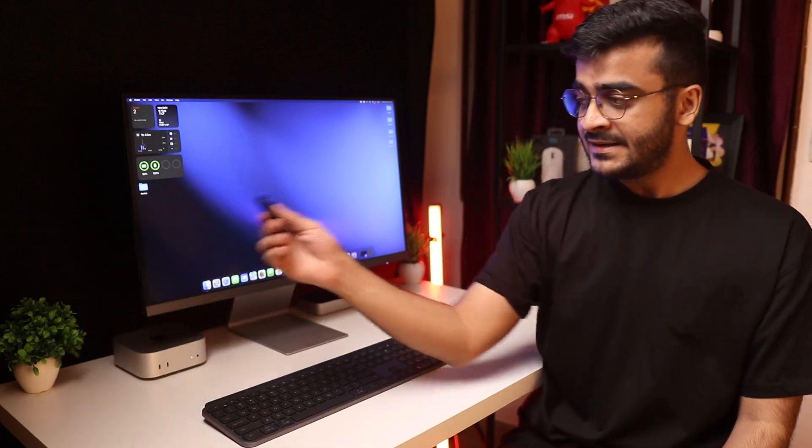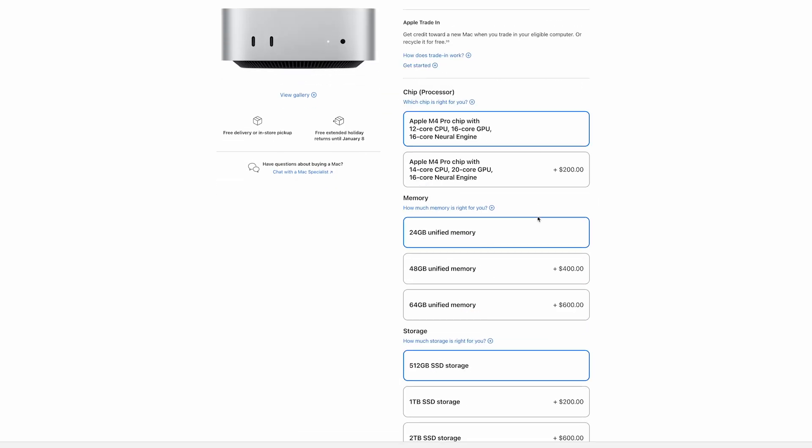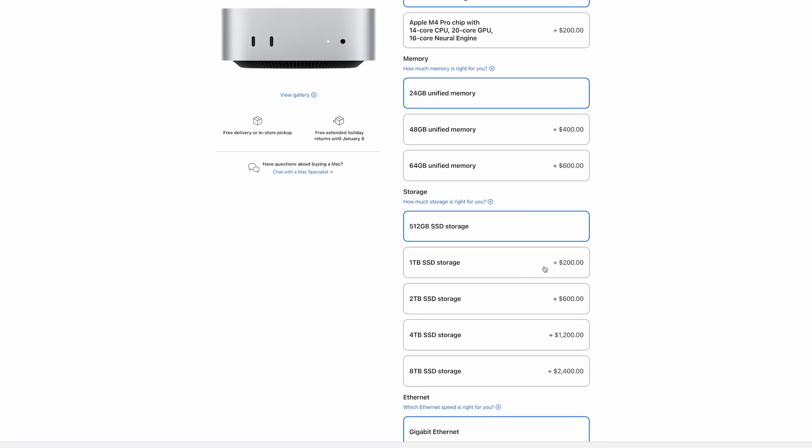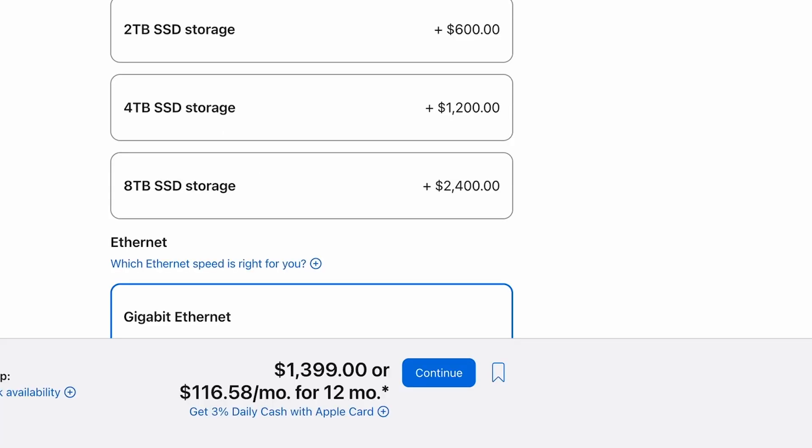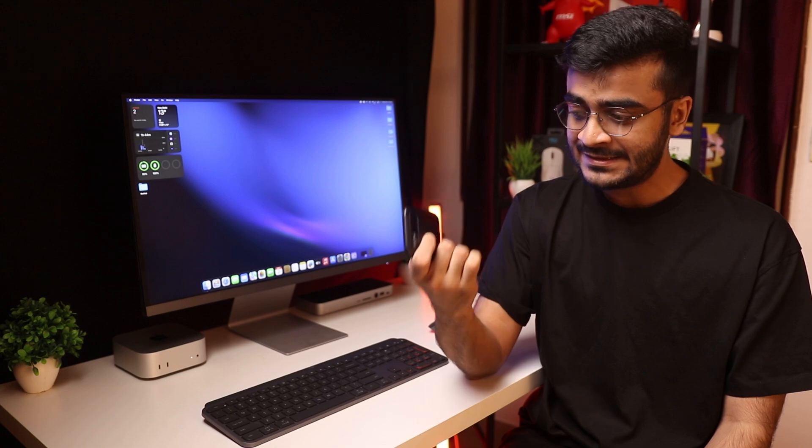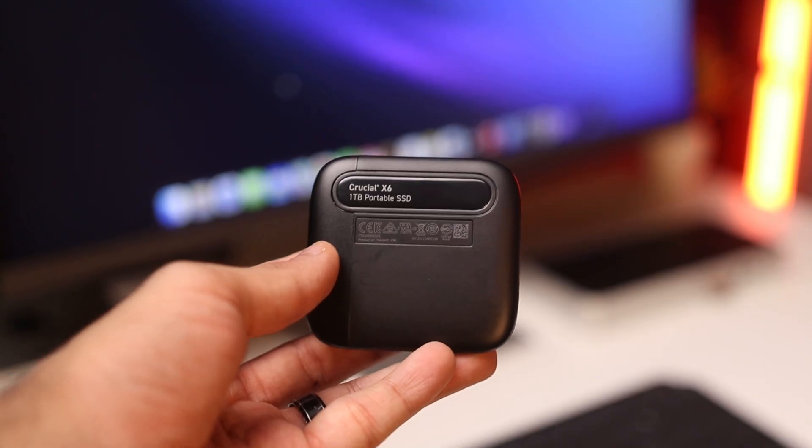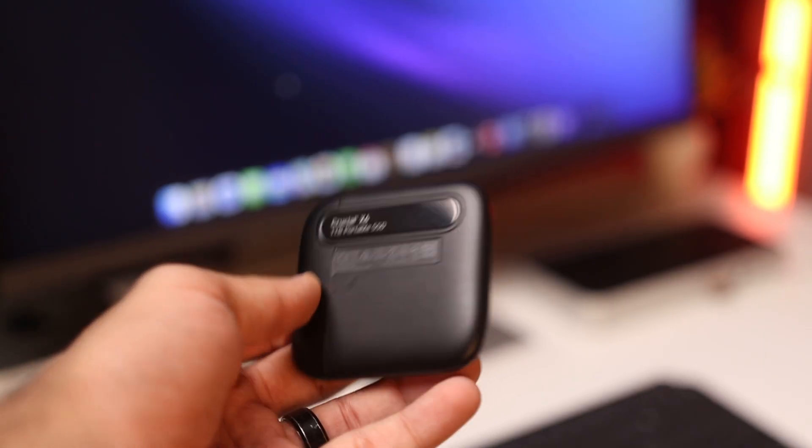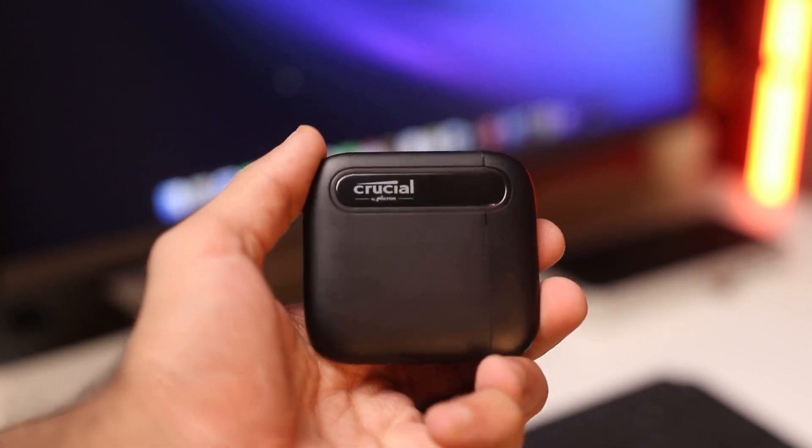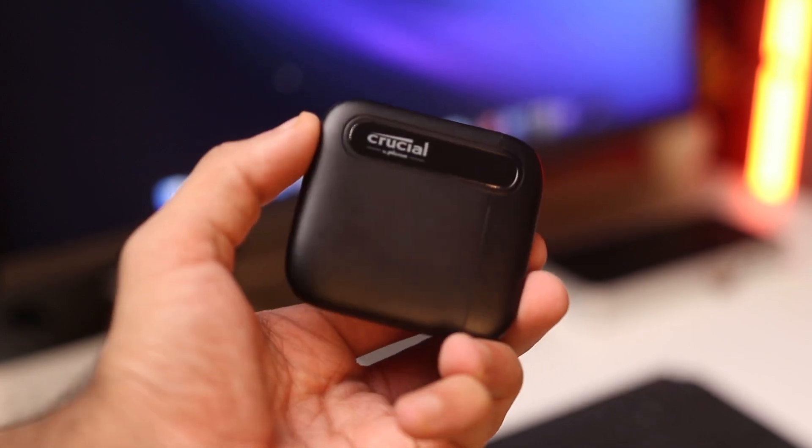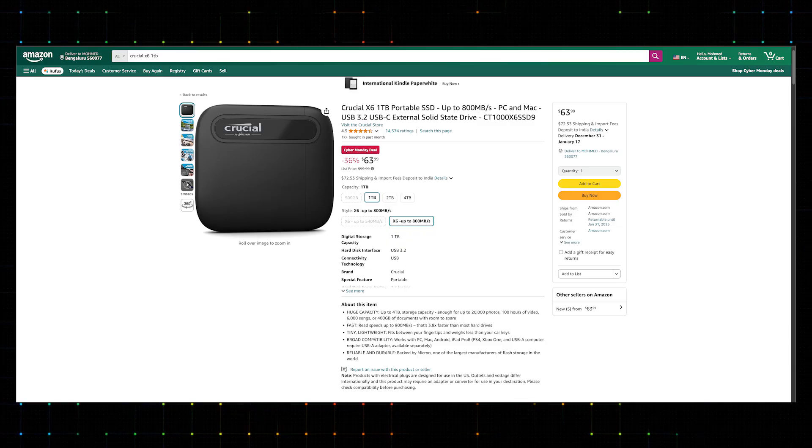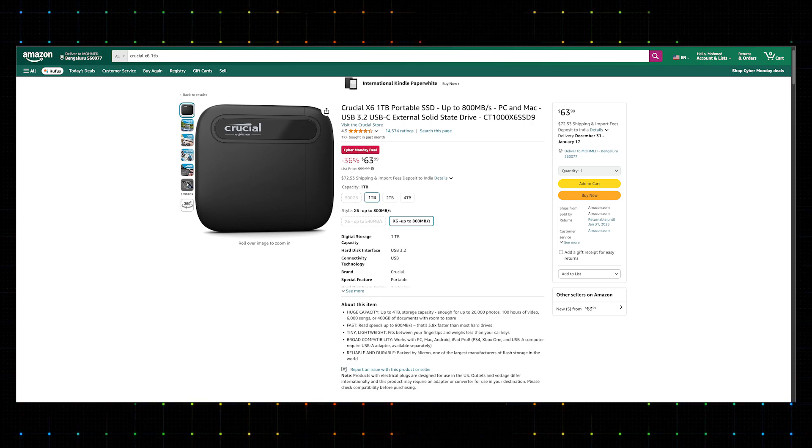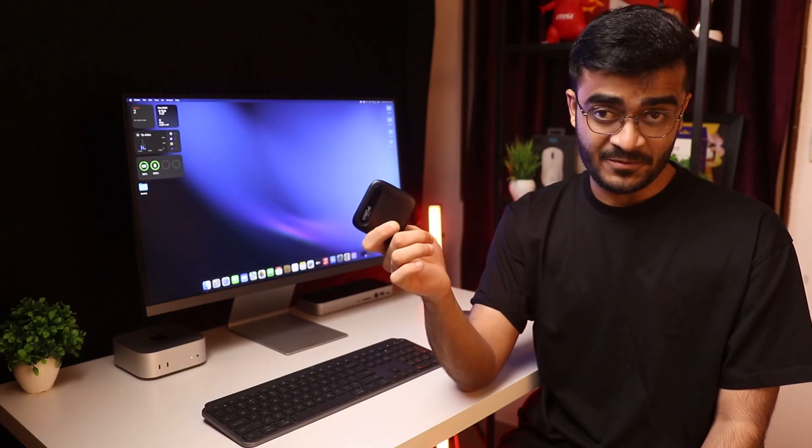Now talking about some affordable storage, I got the M4 Pro Mac Mini with 512GB of storage for $1400. Now if I wanted to upgrade that to a terabyte Apple would charge me another $200 which is insane and I found this Crucial X6 Portable SSD which is 1TB on Amazon for $63 and the 2TB version is available for $99 which is just a steal in my opinion.